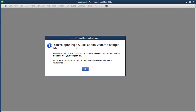Then it gives me this message — it's just a reminder — you're opening a QuickBooks Desktop sample file. It says: use this sample file to practice while you learn QuickBooks Desktop. Do not use it as your own company file. So rule number one: know what is your actual company and what is a practice file.